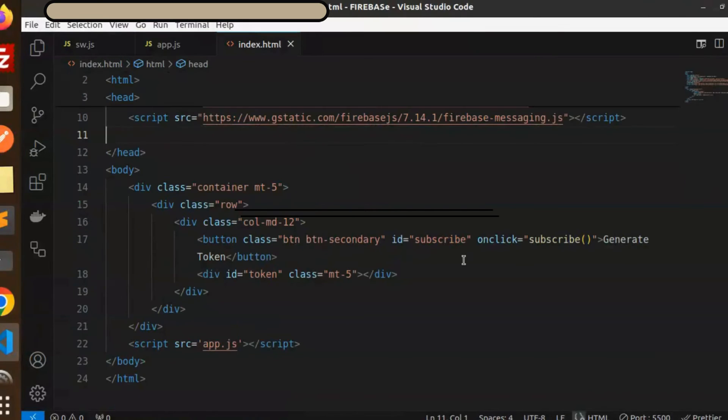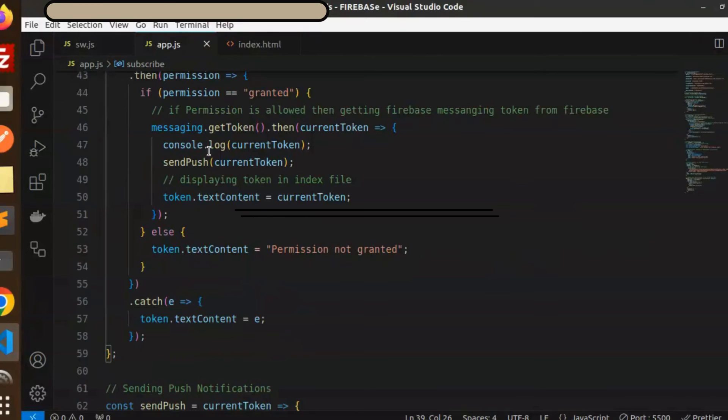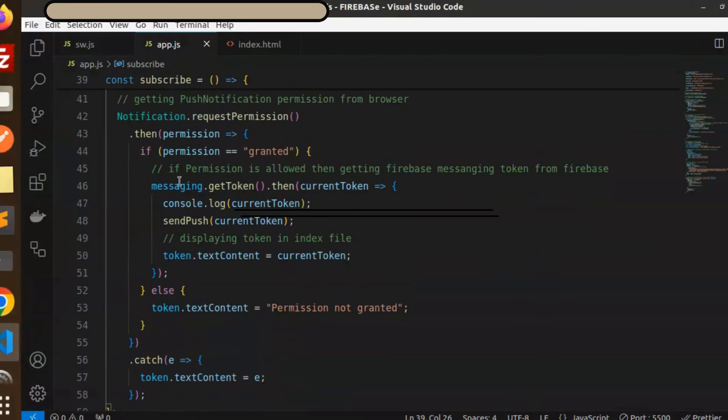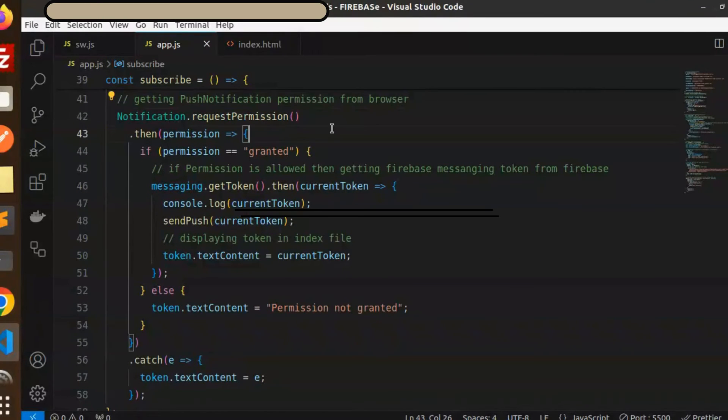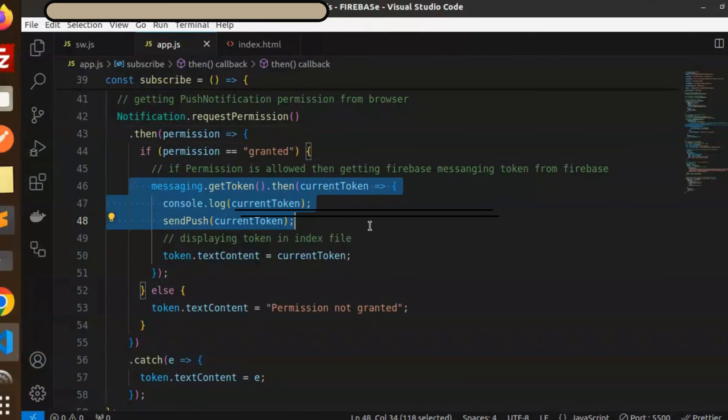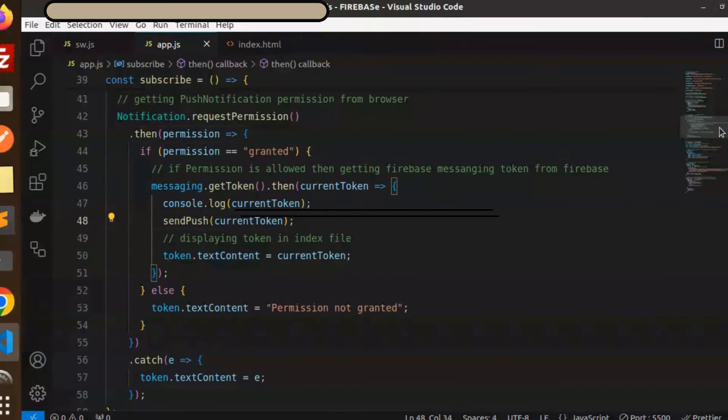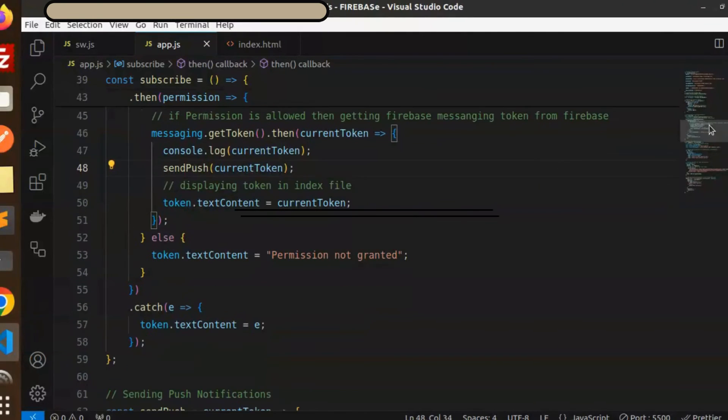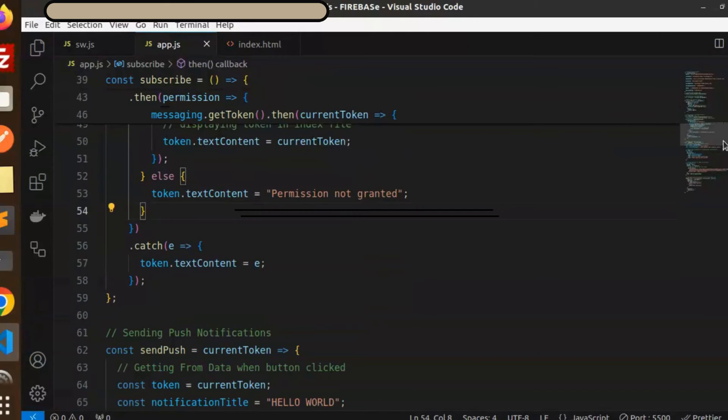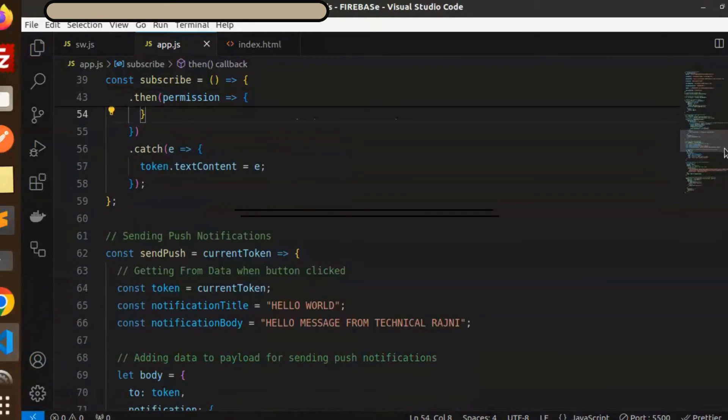Here you can see when I click on the subscribe button what will happen. The request permission will open like allow or disallow. If you grant the permissions then we will generate the token, and on the behalf of that token we are going to send the push notifications in the browser.